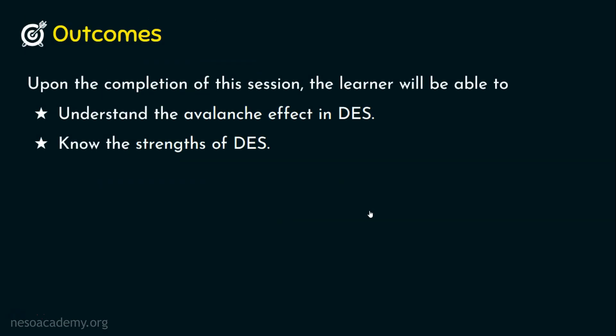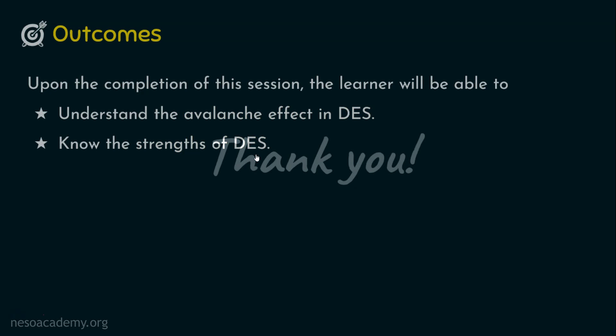And that's it guys. I hope now you understood the avalanche effect in DES. And we also have come to know about the strength of DES. In three aspects, we have analyzed the strength: Number one, the use of 56 bit keys. Number two, the nature of the DES algorithm. And number three, the timing attack. And that's it guys, I hope the session is informative and thank you for watching.